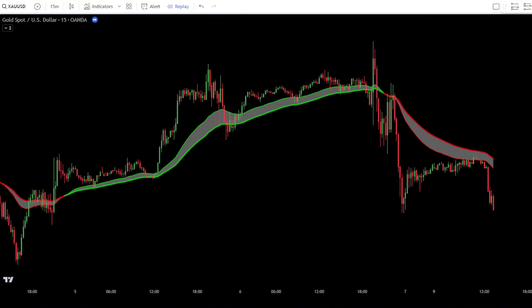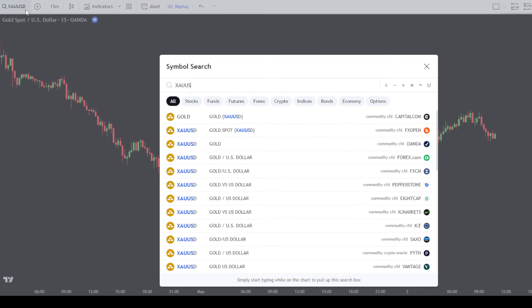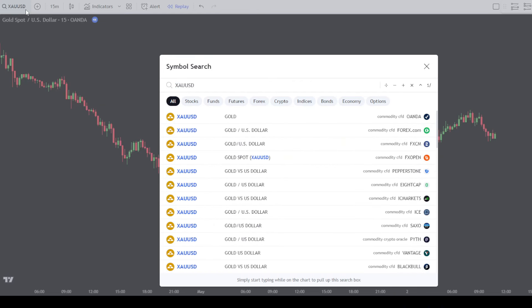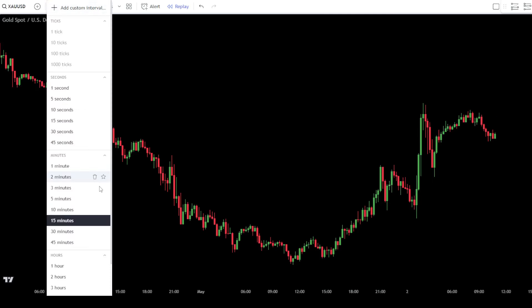Now, open your TradingView. As I mentioned earlier, we will demonstrate how to use this scalping strategy on the gold pair or XAU-USD. Set your pair to gold or XAU-USD, then set the time frame to 15 minutes.